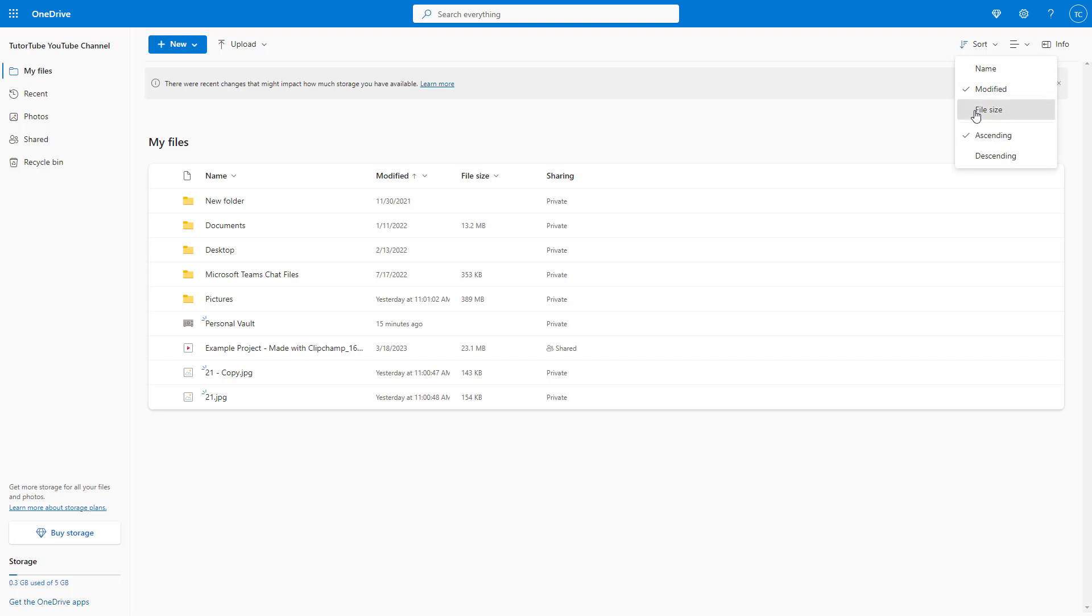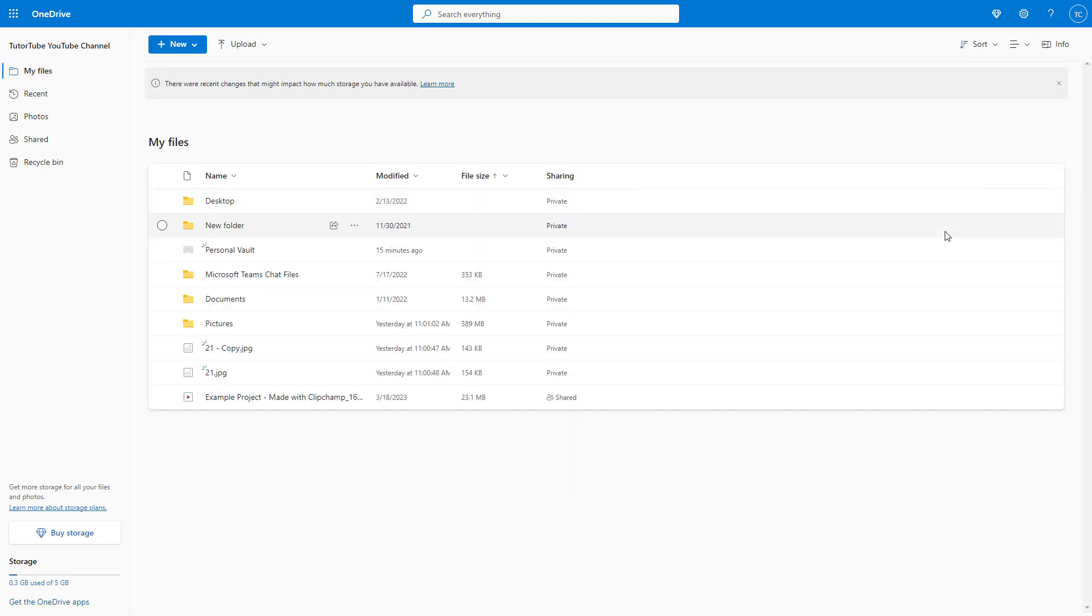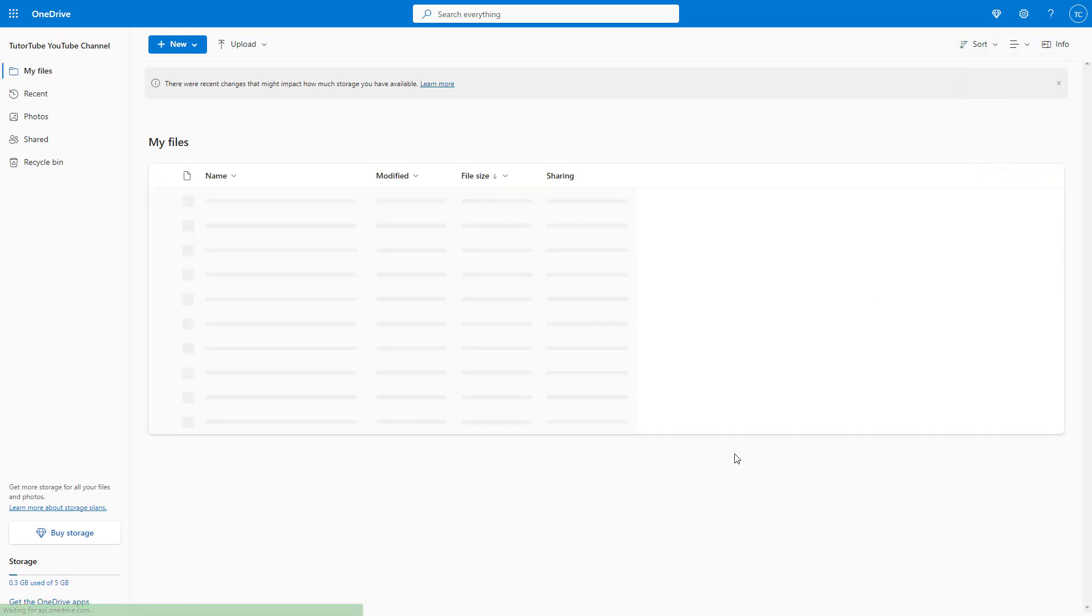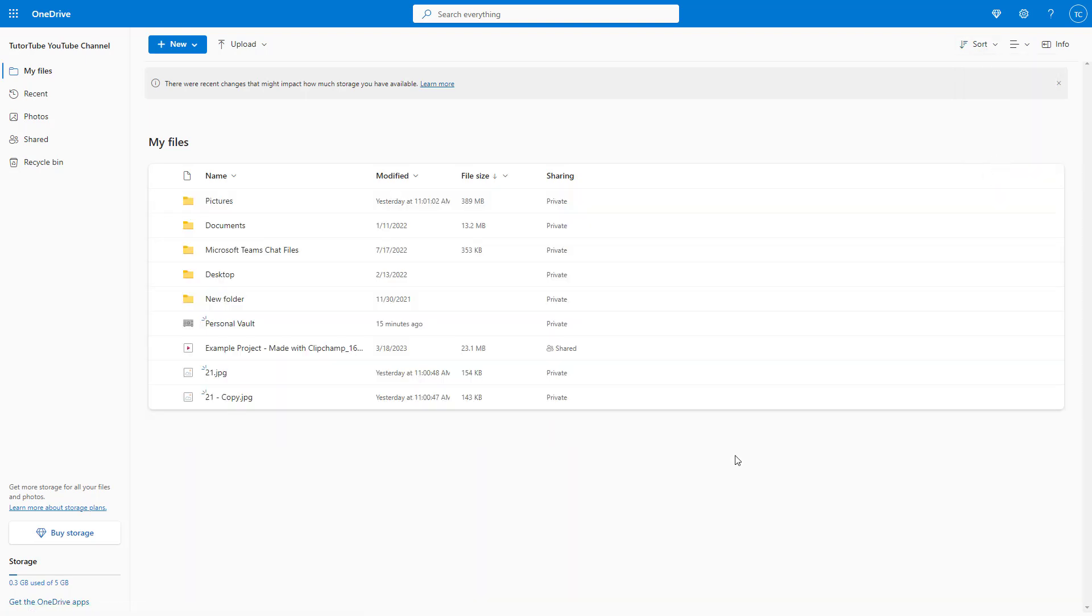You can also sort files by file size, and you can sort in ascending or descending order.